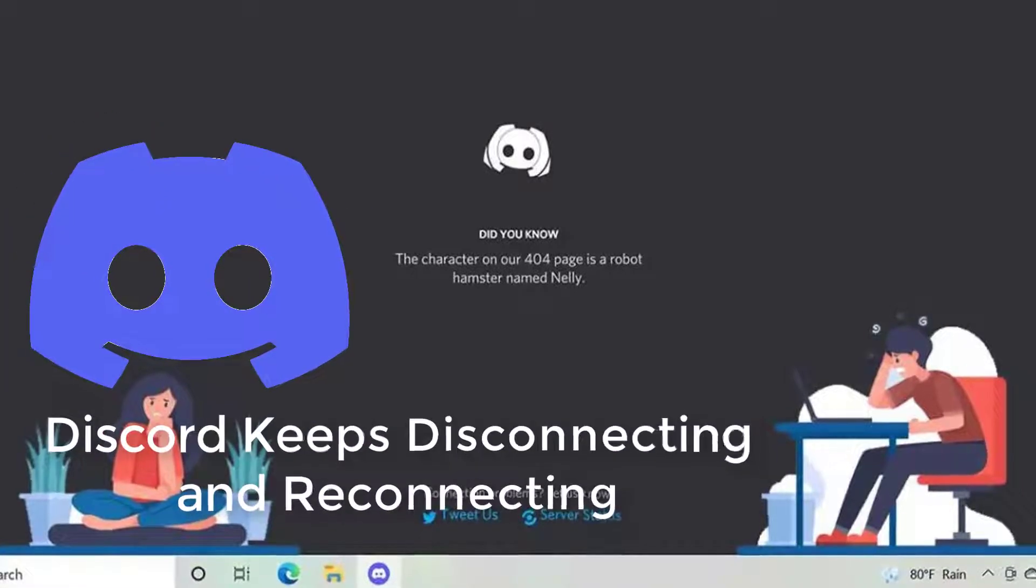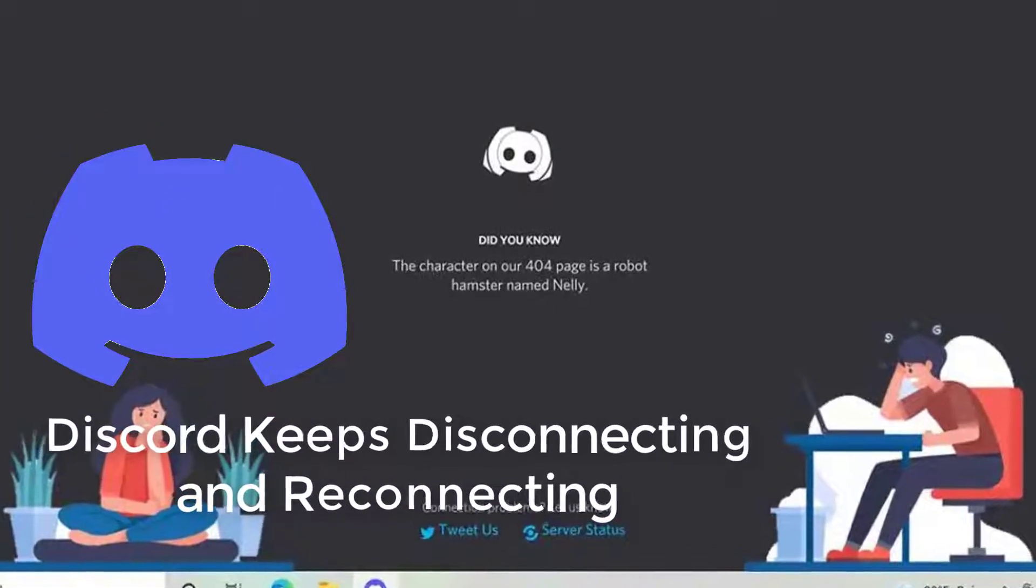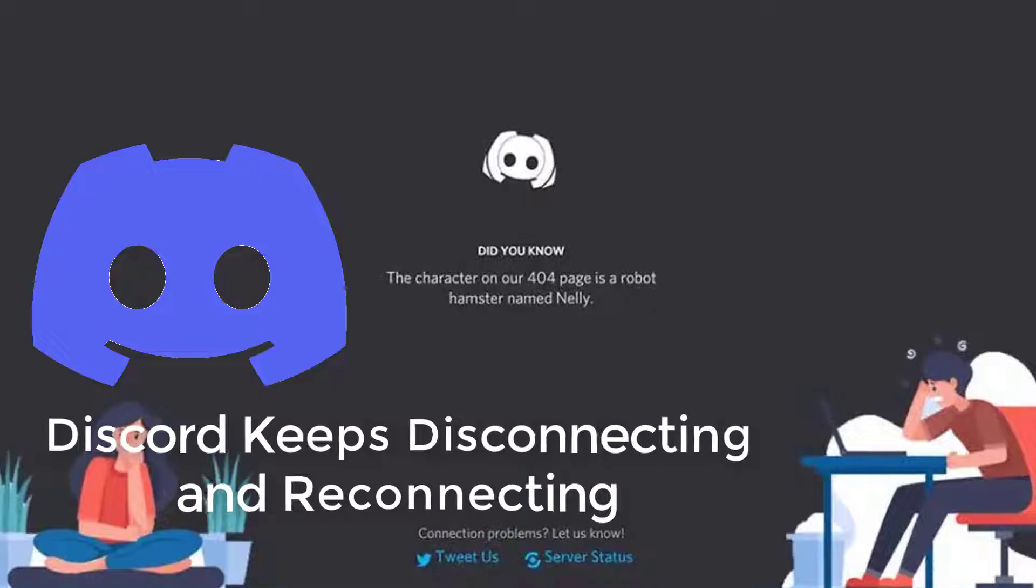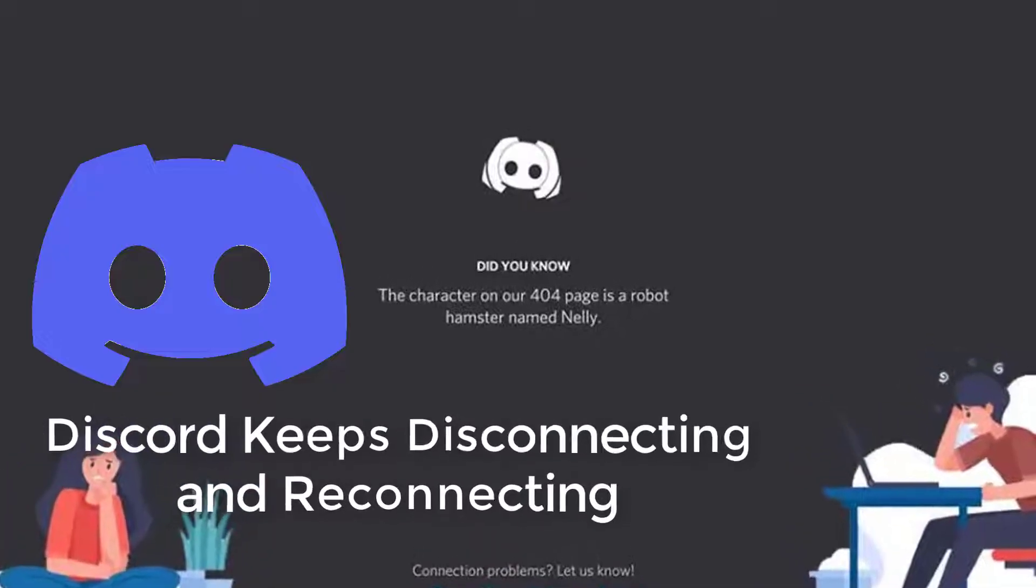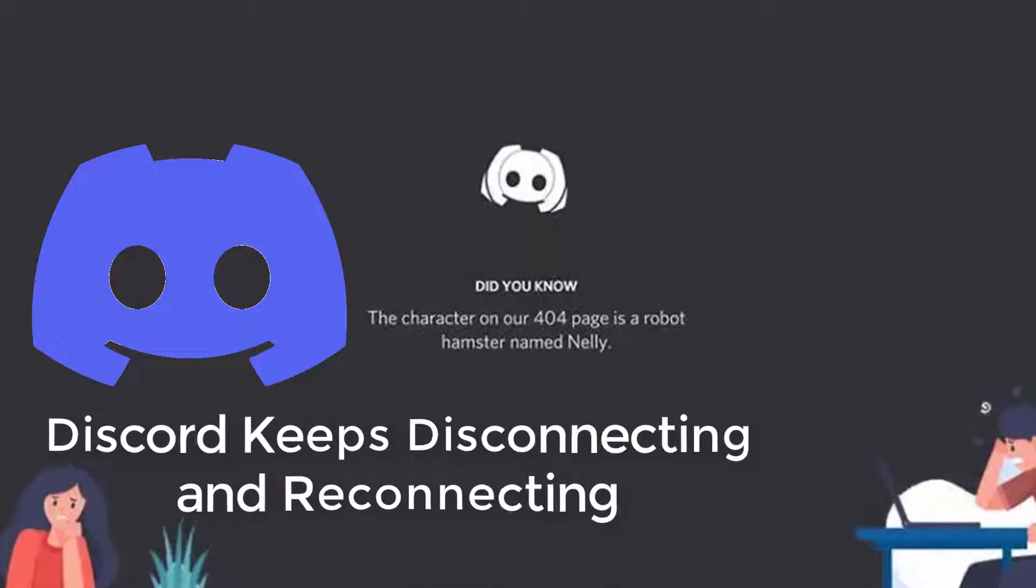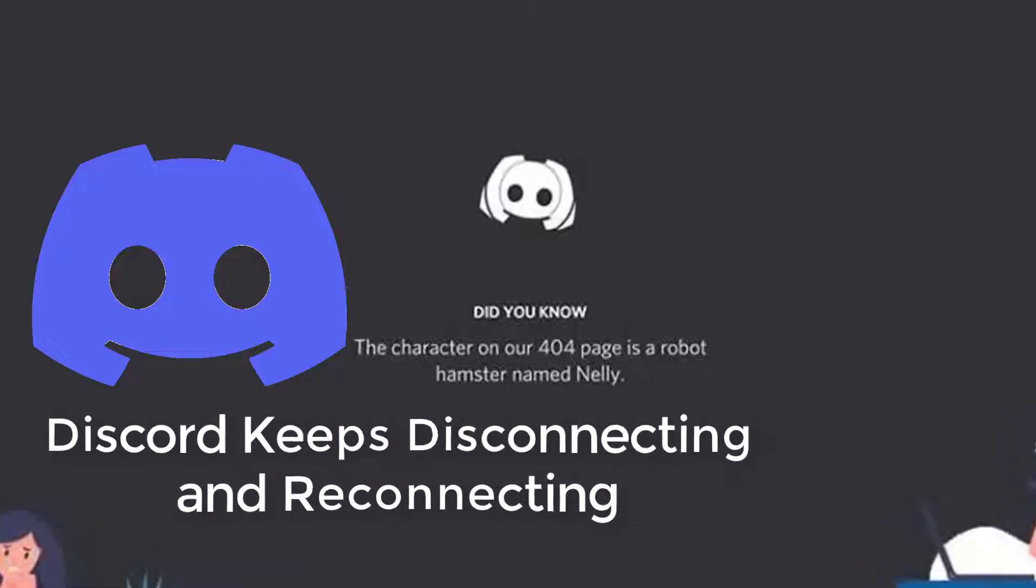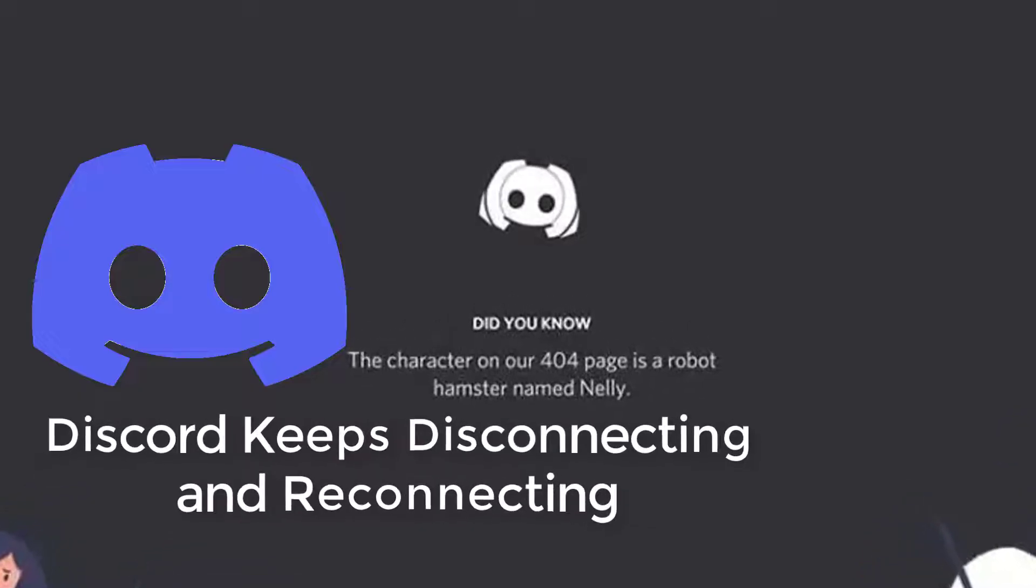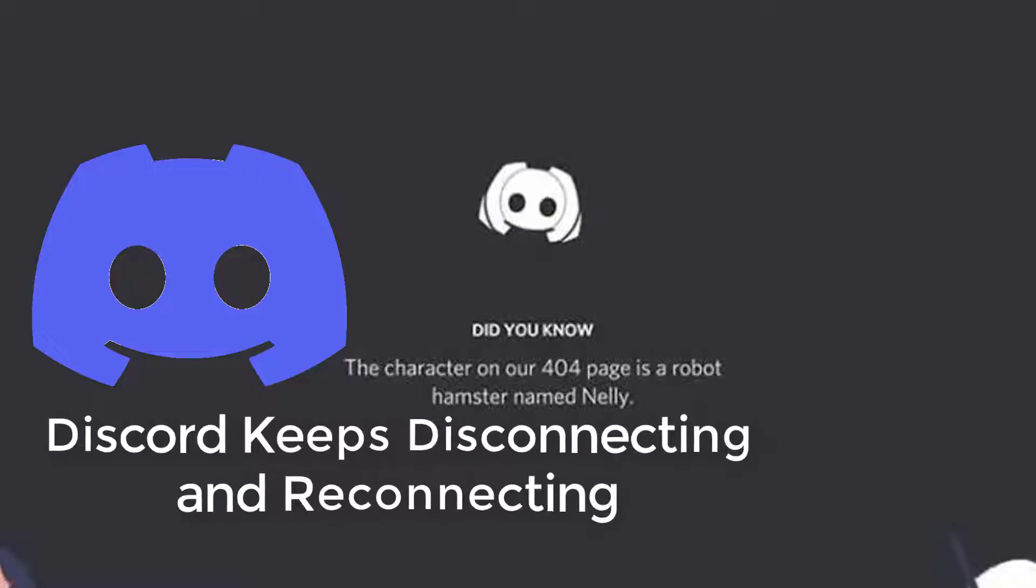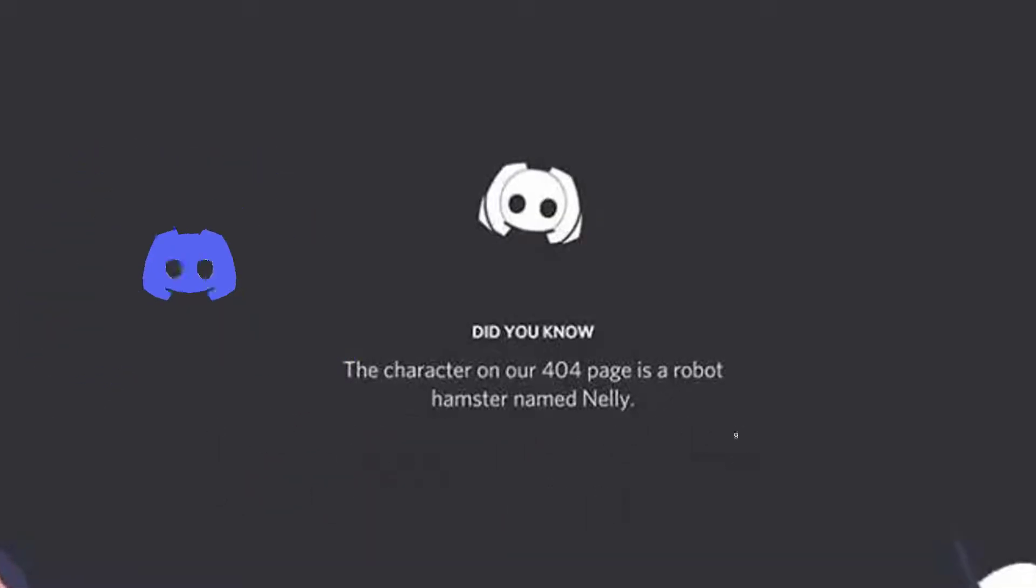Hi everyone! You're getting ready to start your gaming session with your buddies. You've joined the voice channel or turned the camera on, but then Discord keeps disconnecting. If you've come across this problem where you can't maintain a stable connection in Discord, we have some troubleshooting solutions that you could try.